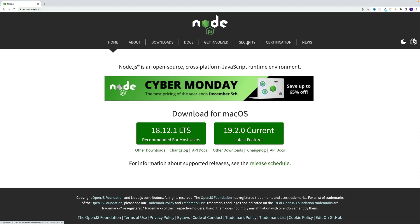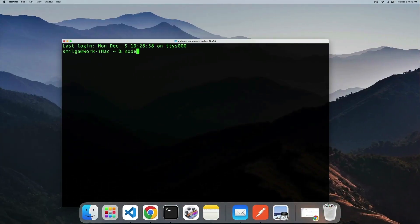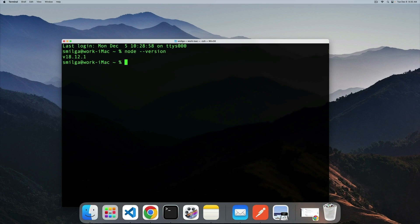Up next, let's install Node.js on our machine. If you're not familiar with Node.js, it's a cross-platform JavaScript runtime environment which allows us to build fast and scalable network applications. If you want to check whether Node is already present on your machine, navigate to the terminal and type 'node --version'. If it returns some numbers, you're good to go. However, if it returns something along the lines of 'command not found', please continue with the video.